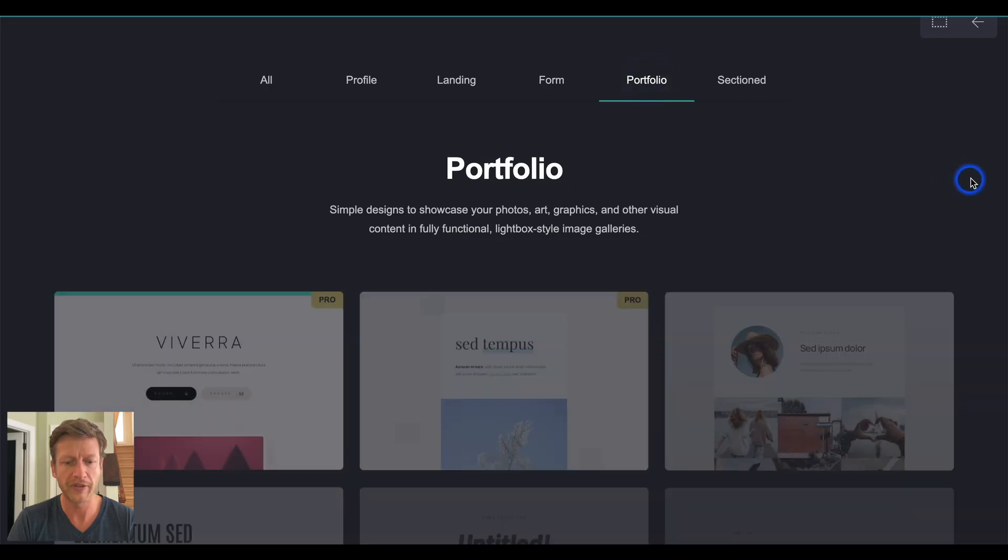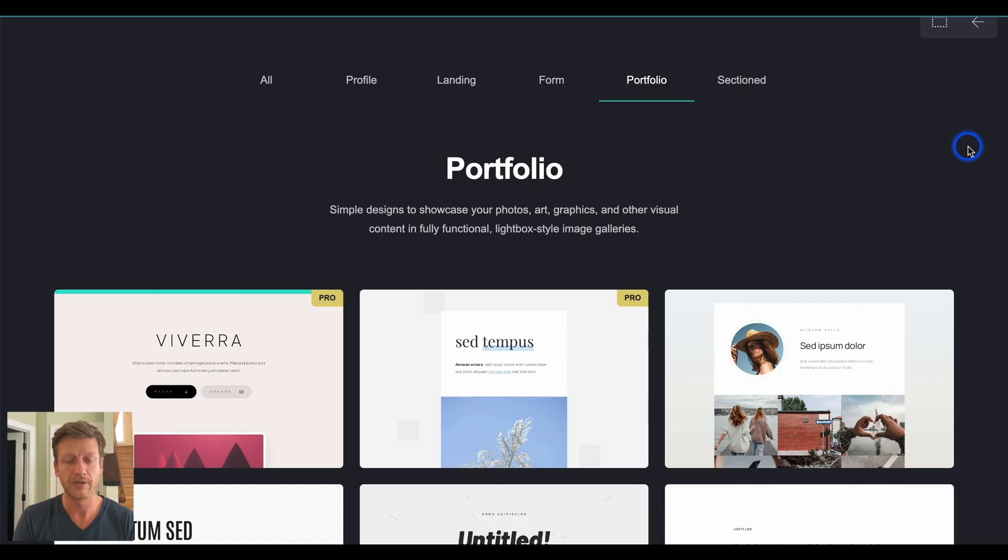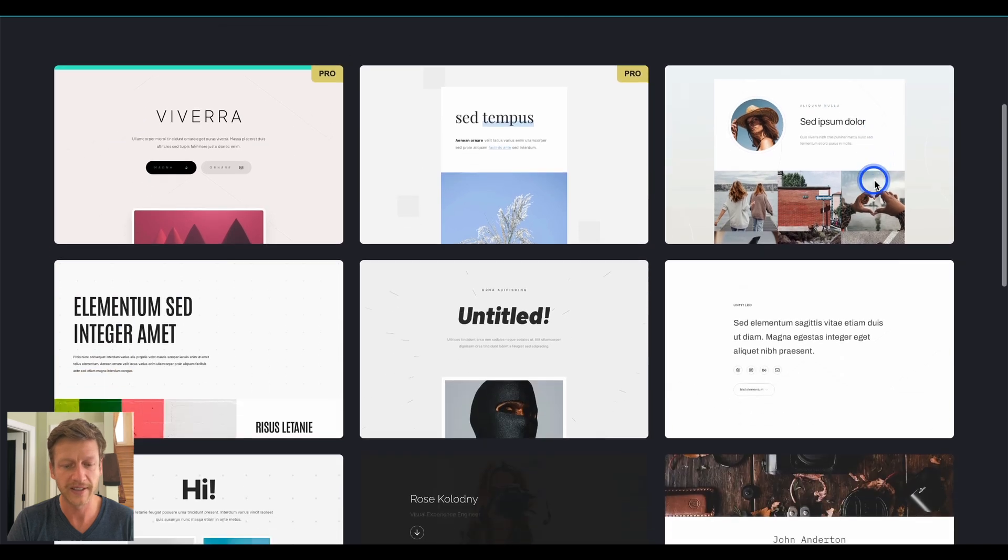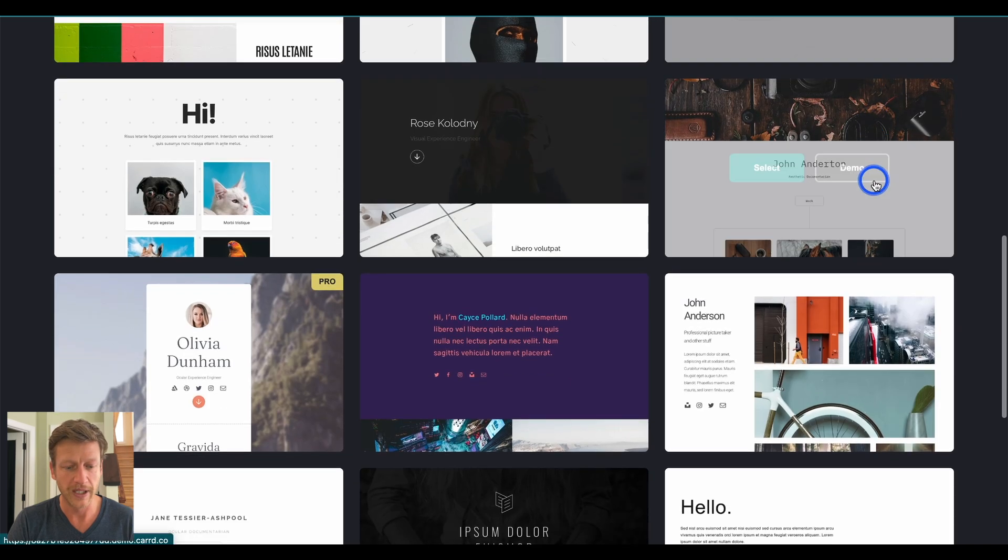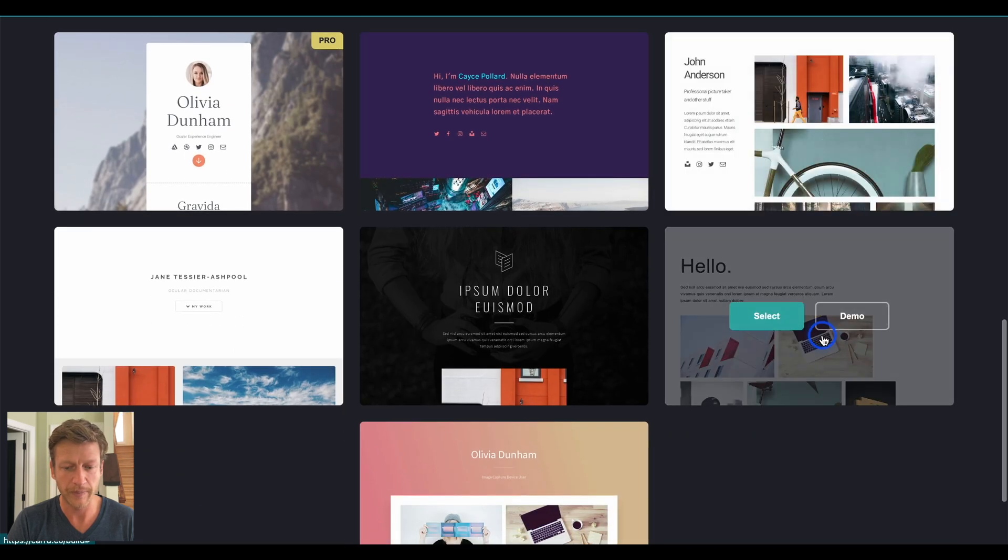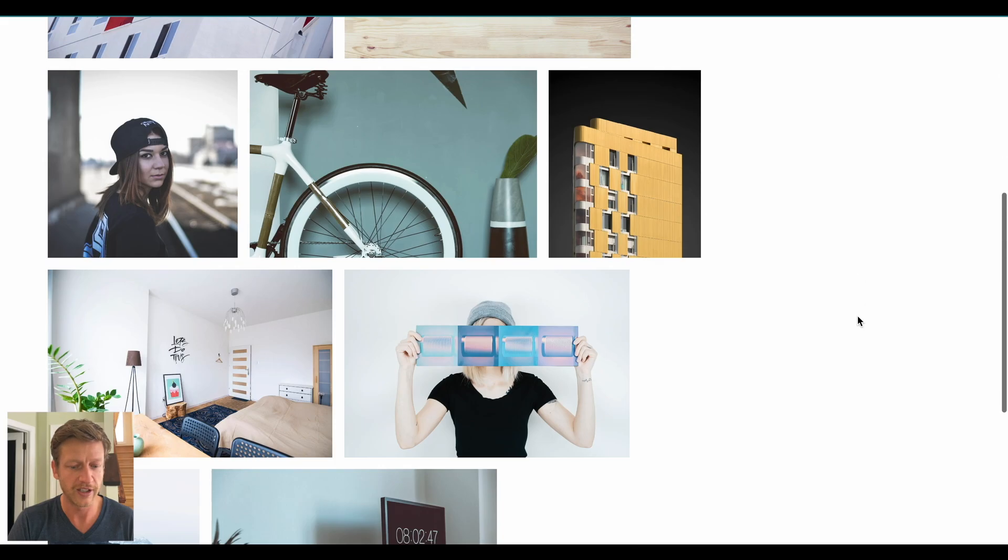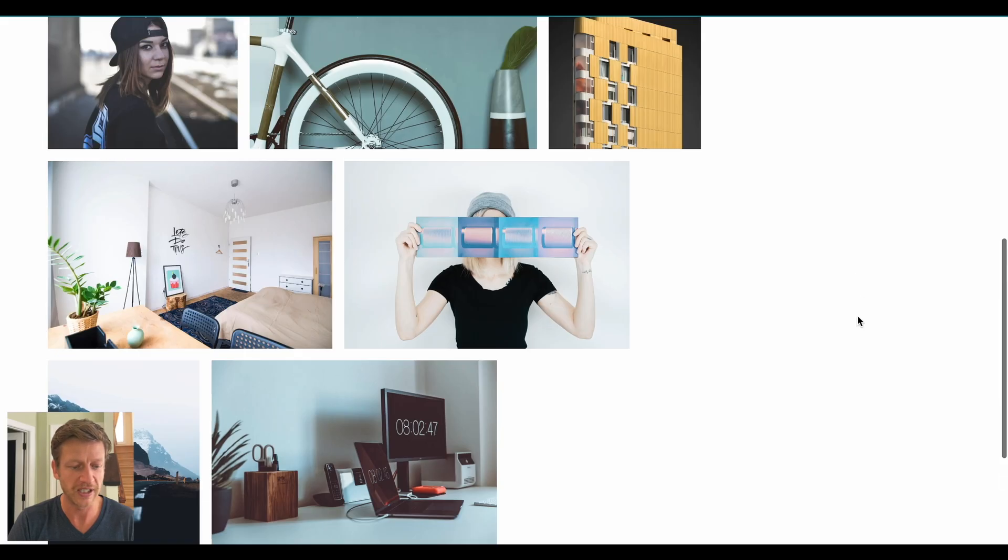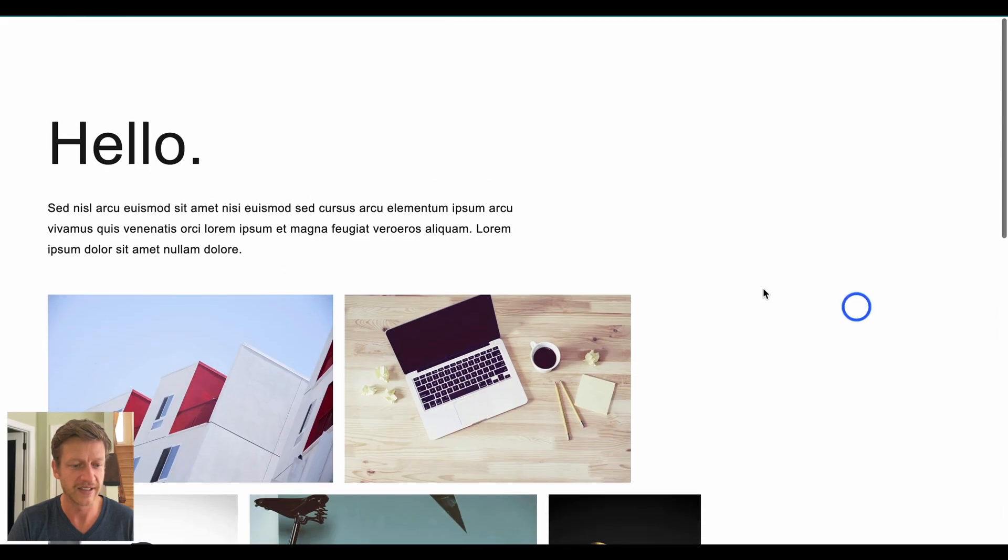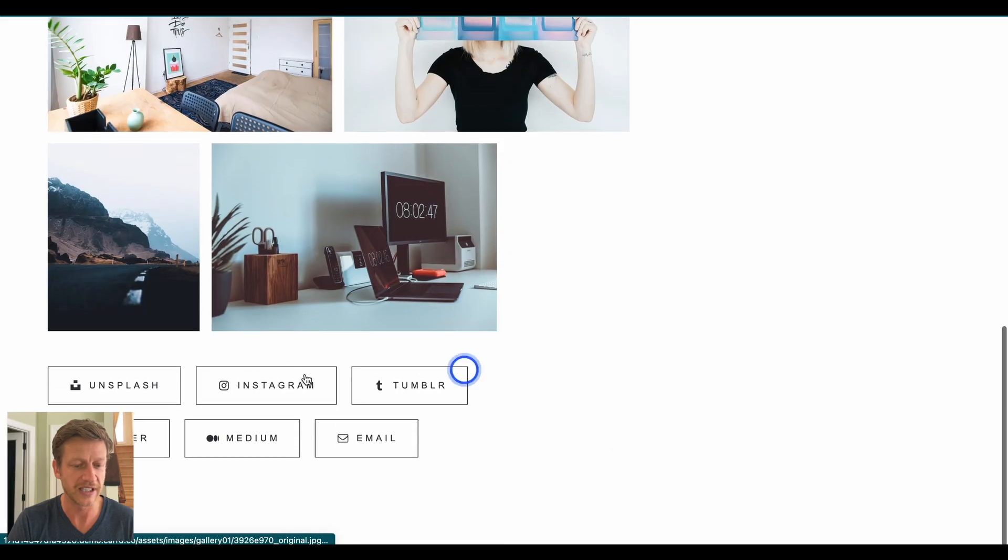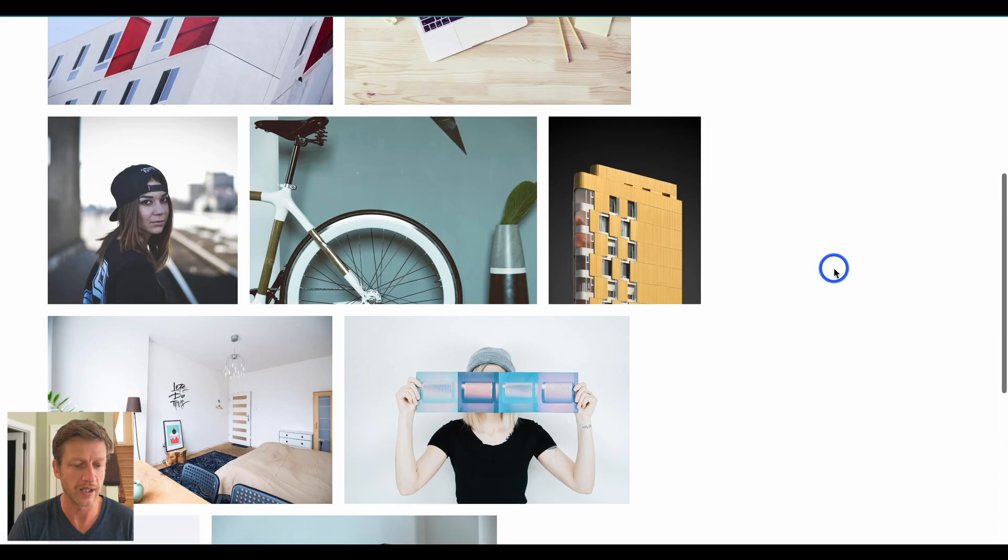The next one is portfolio. Think about this as creative people who do art, photography, et cetera. And it's a way to showcase your photos, arts, and graphics. Let's just have a look at a couple of examples here. This looks like a very simple one where you can just see photos on the screen and then people can then obviously take action at the bottom as well.